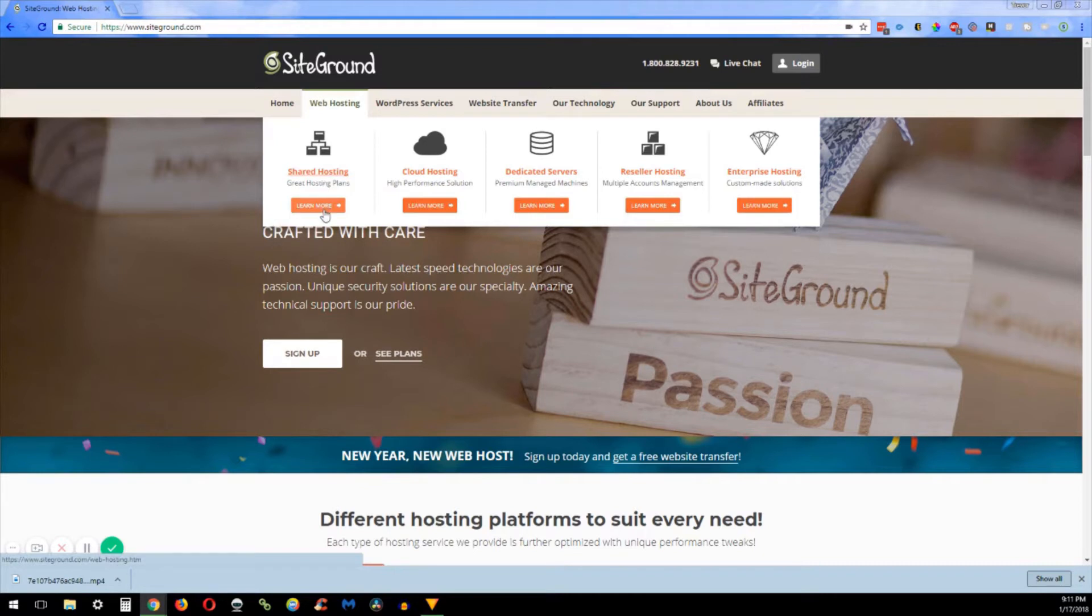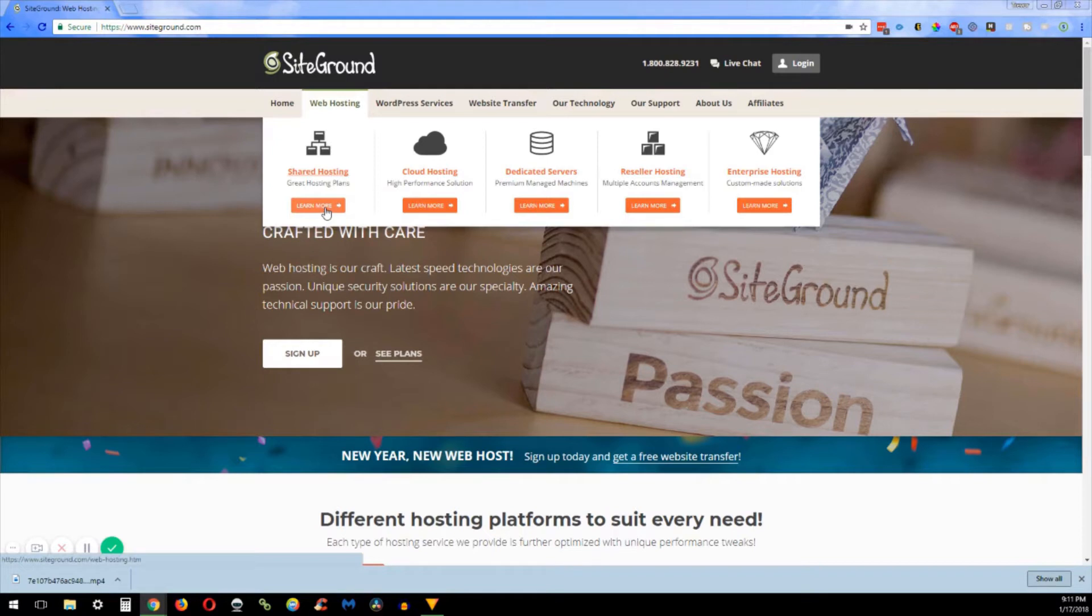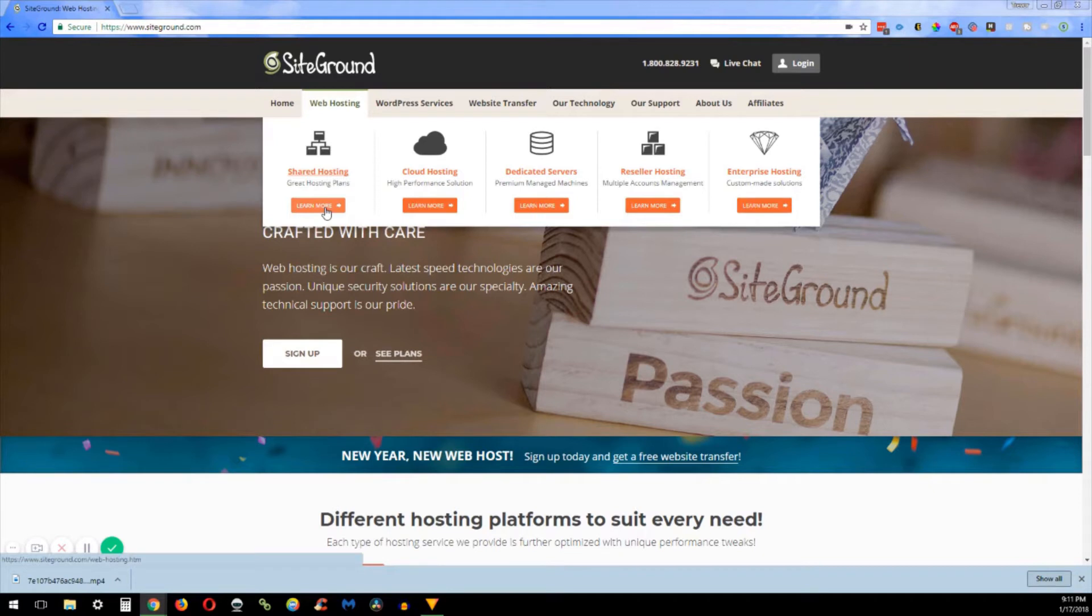After you click on shared hosting, it's gonna take us in and there's three different options that you can choose from: the startup plan, grow big, and go geek. Now each of these have their pros and cons. The startup plan, the biggest con is it's only one website. That means you cannot add on any other websites outside of a subdomain.